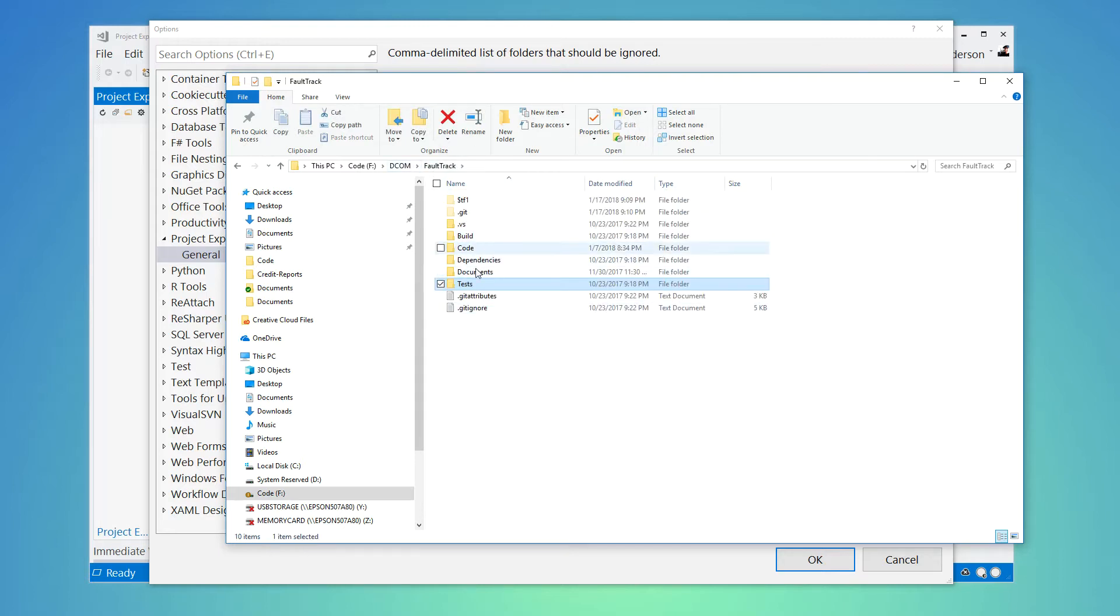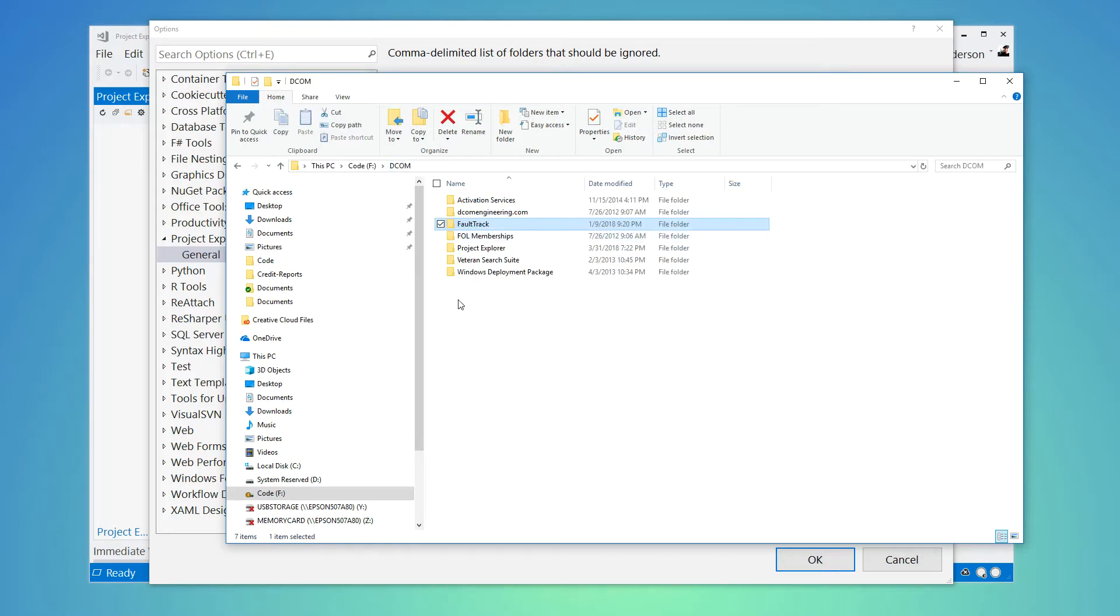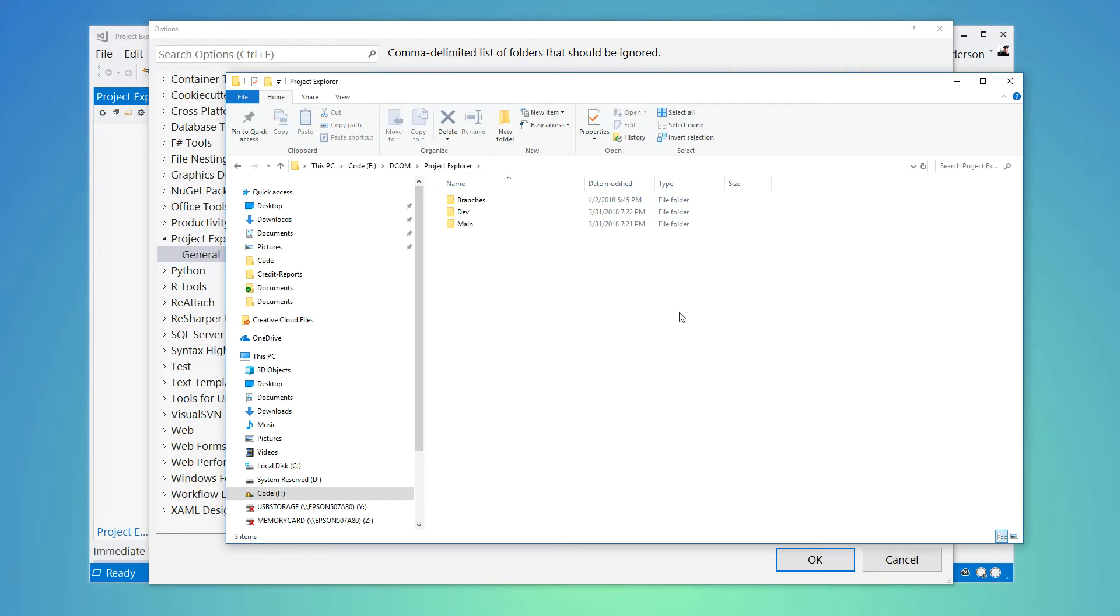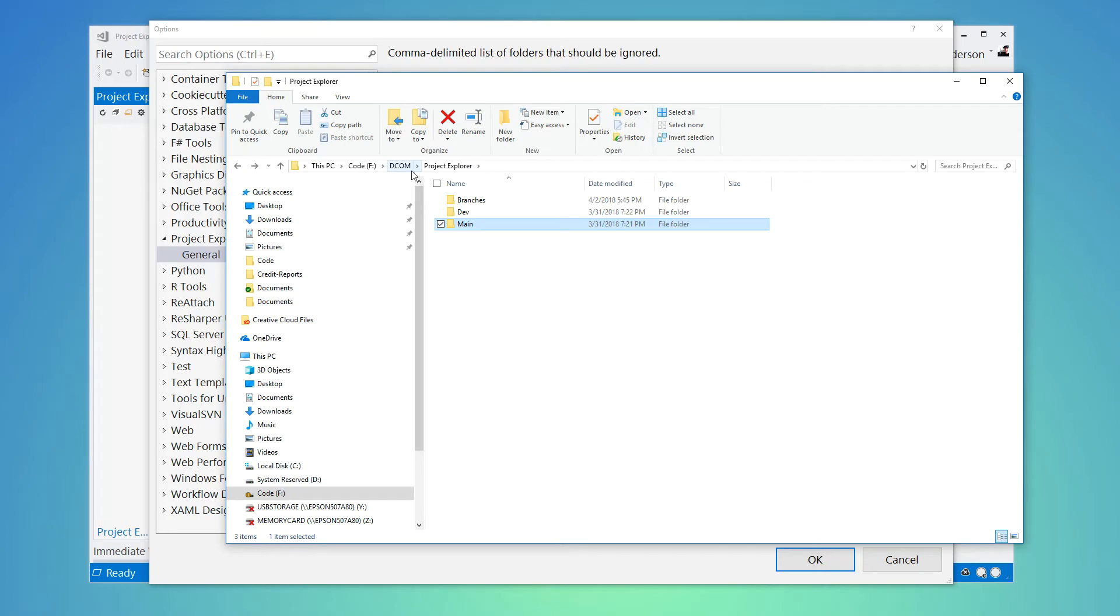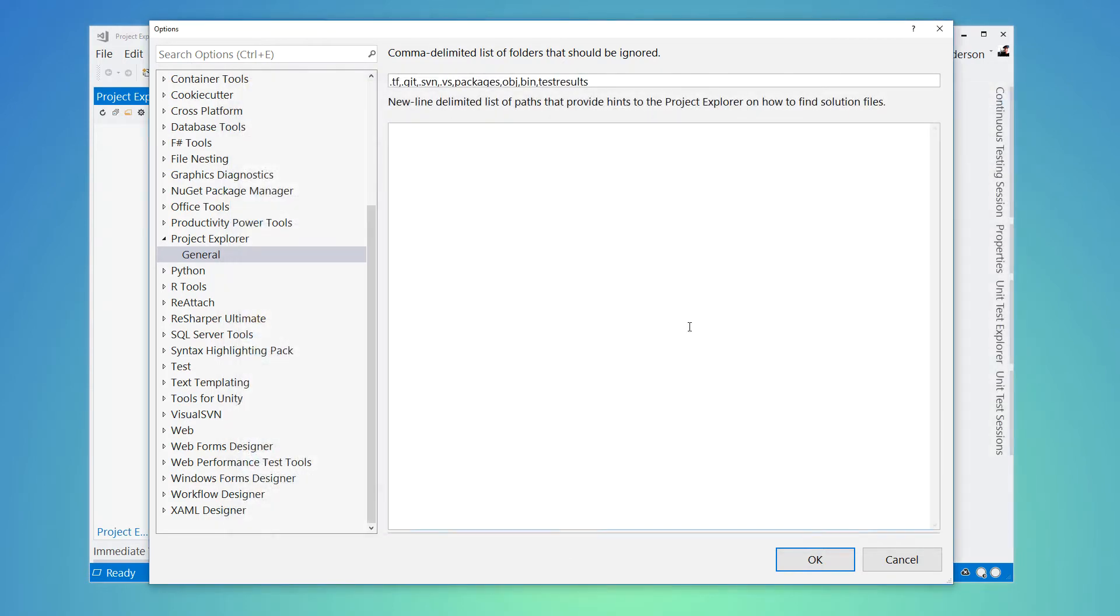And so that's one project structure, but when you're dealing with version control systems or you have a lot of different projects, you might have them nested within different branch folders as well. Not as typical if you're using something like Git or using a switch feature.